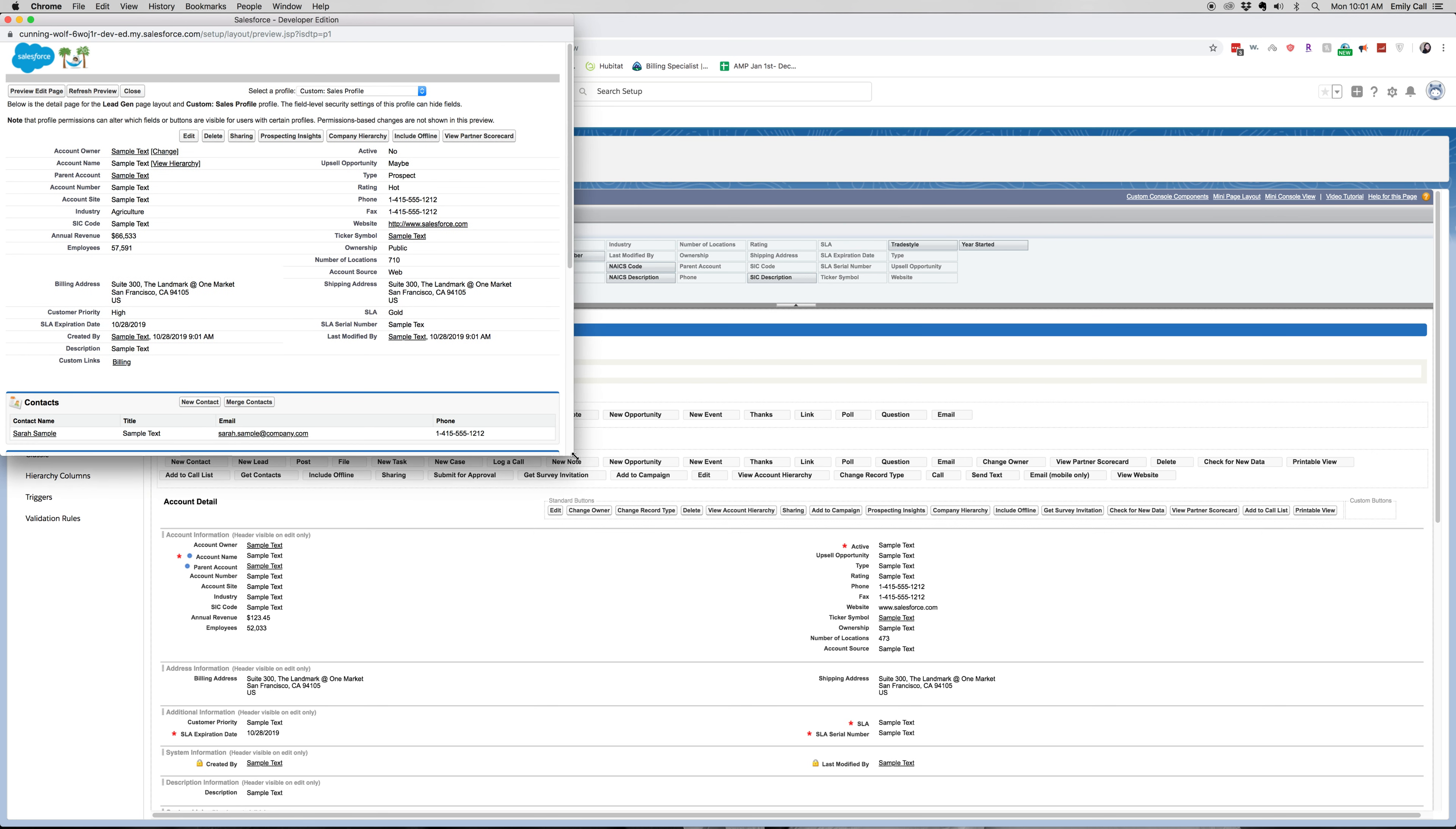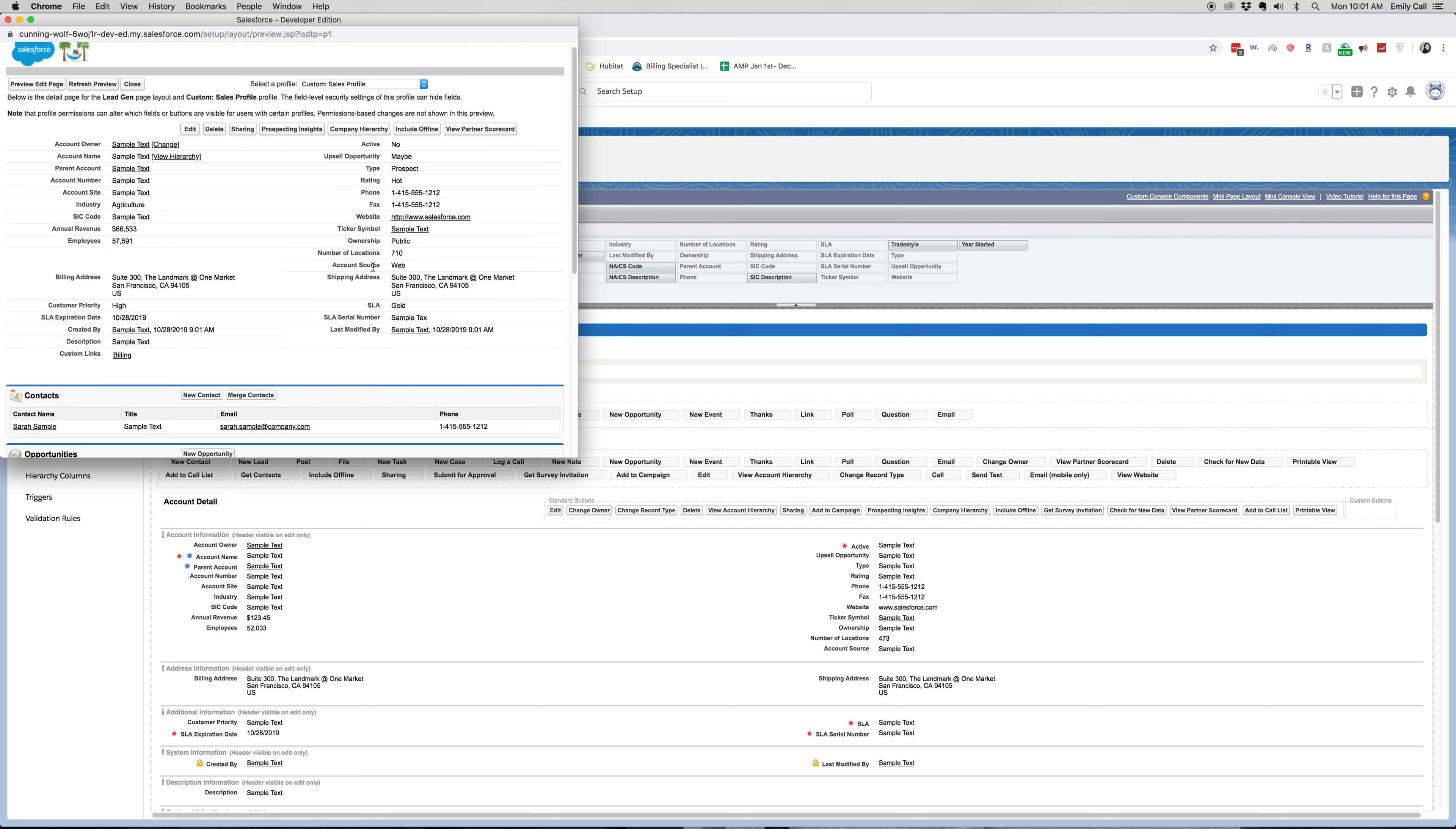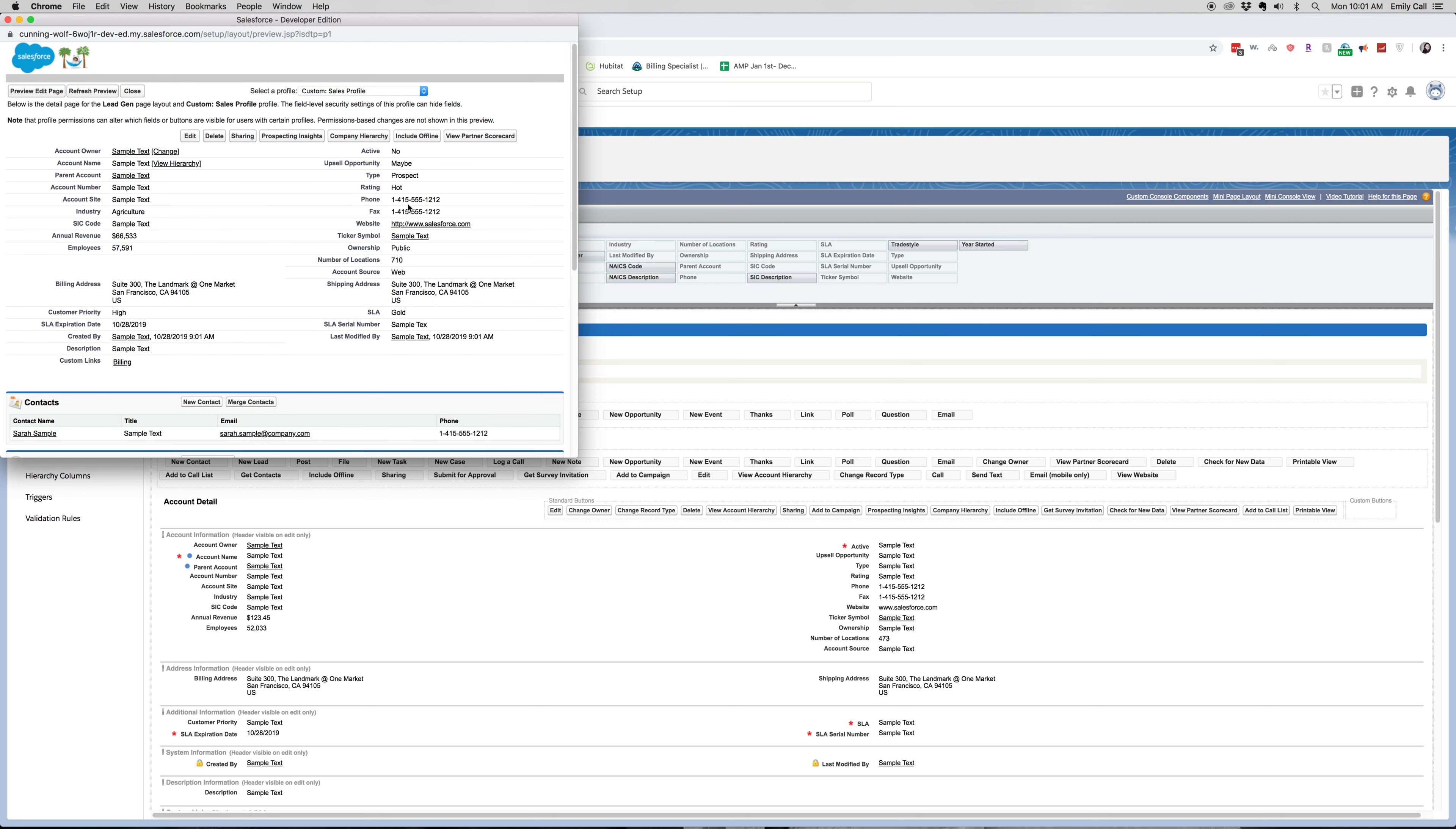You can see that we have our Account Source that we added and some of the custom buttons.